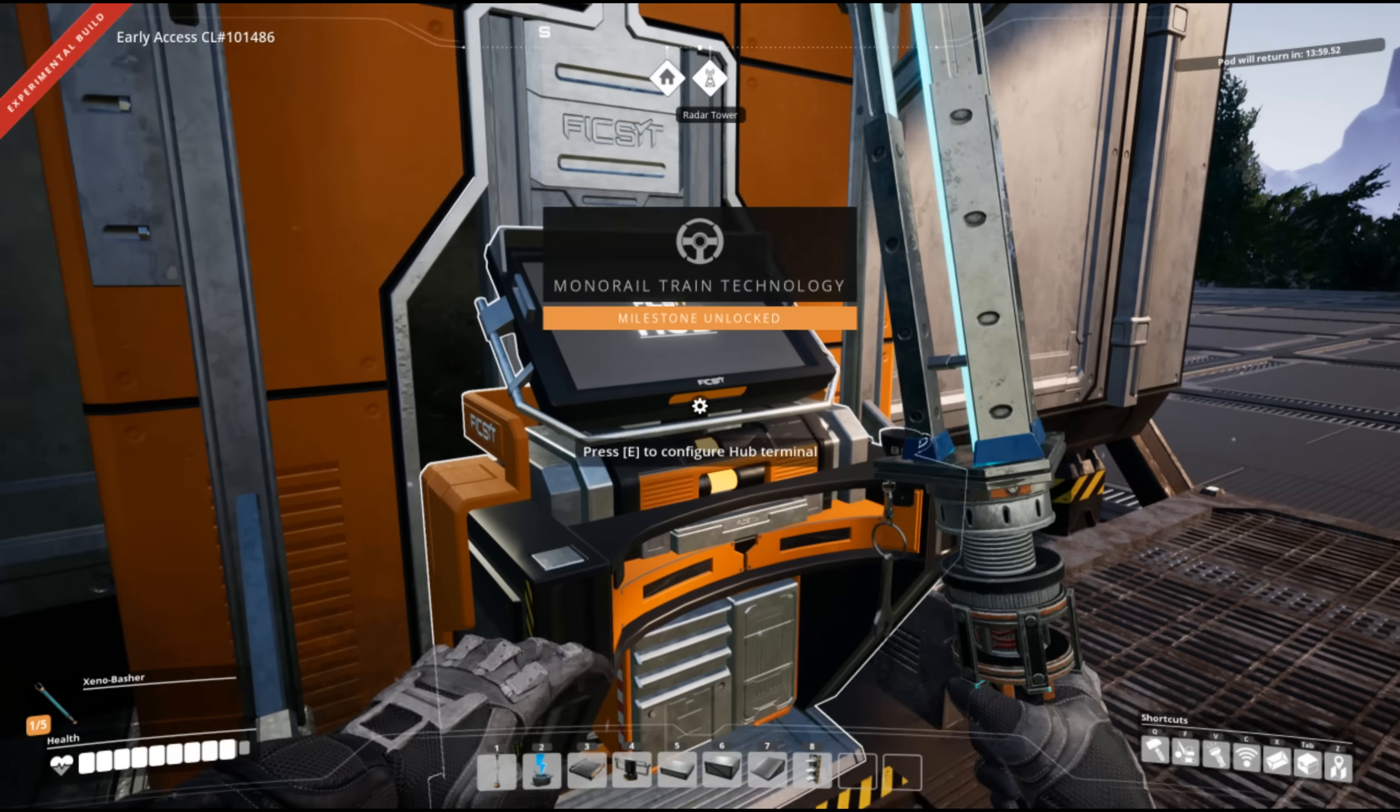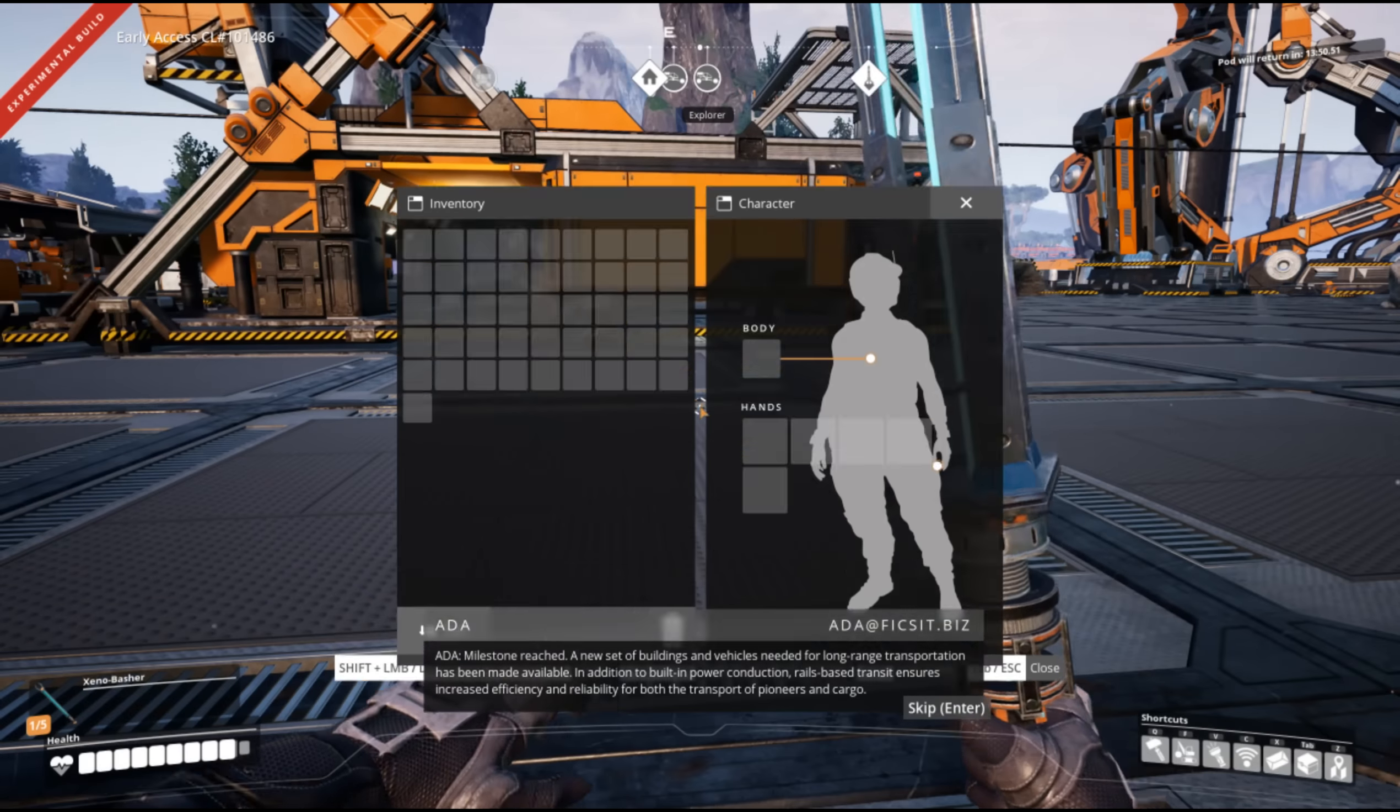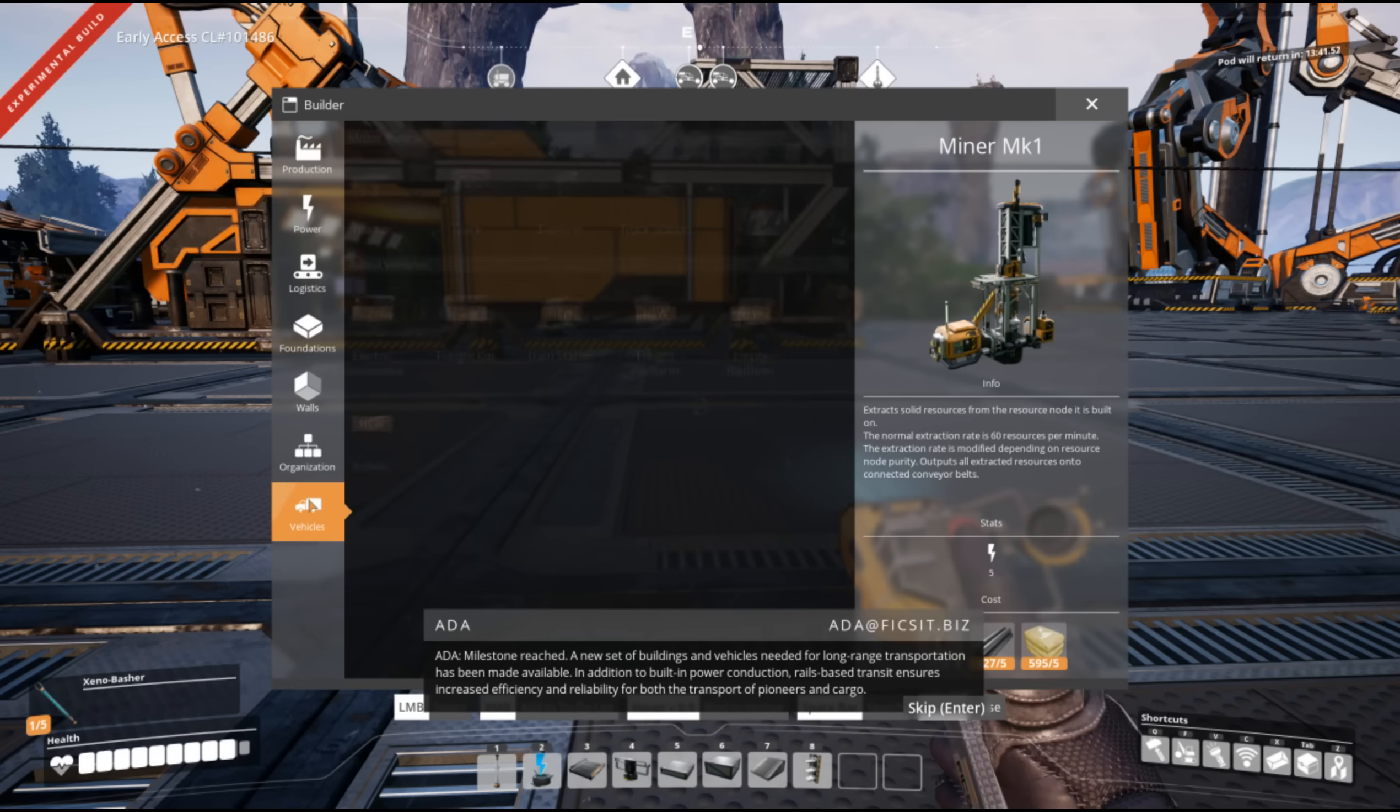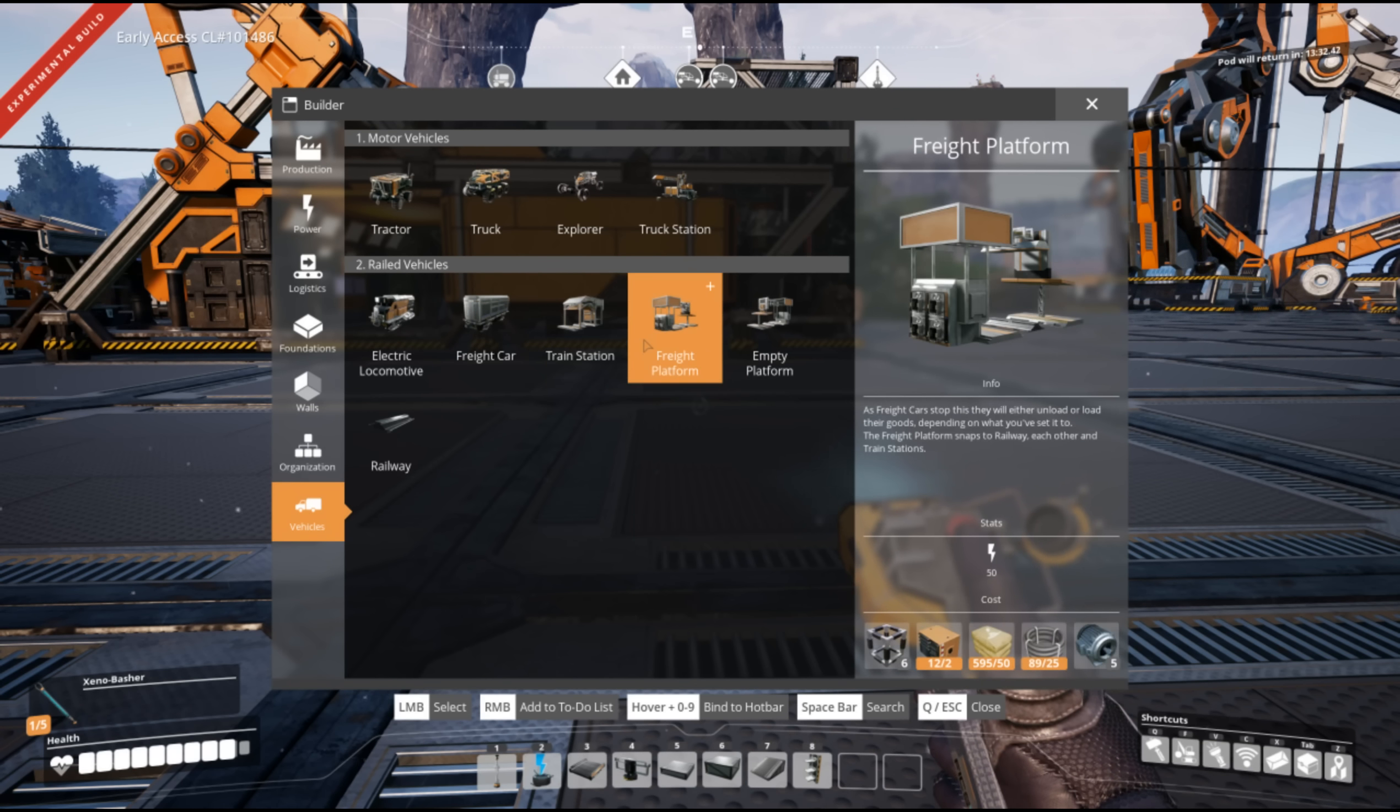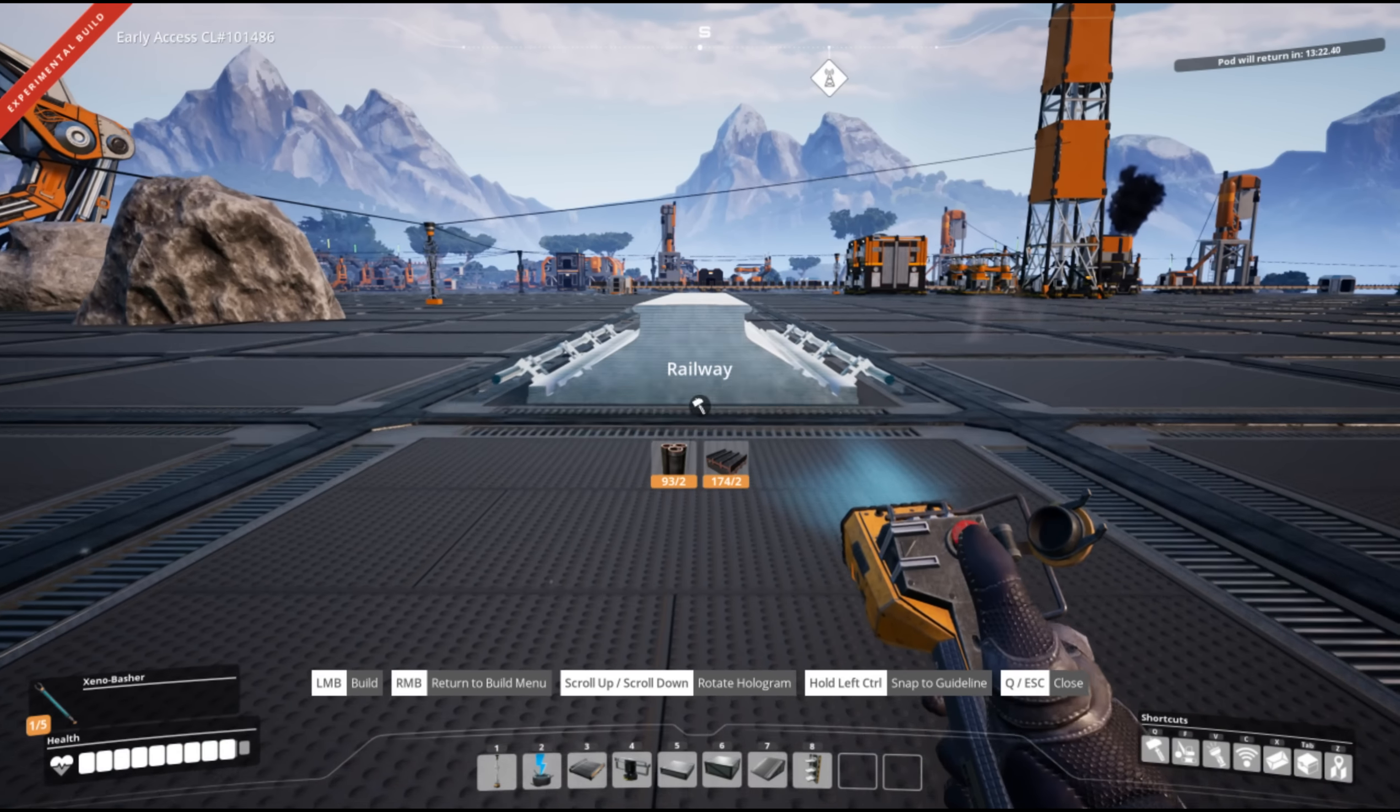We have trains. Monorails. Unlocked. Reached a new set of buildings and vehicles needed for long range transportation has been made available. In addition to built in power conduction, rails based transit ensures increased efficiency and reliability for both the transport of pioneers and cargo. Oh my god. So we need a lot of things for these. Lots of reinforced and lots of motors.